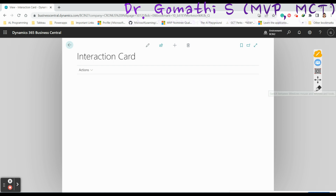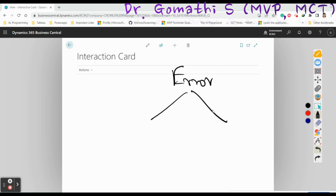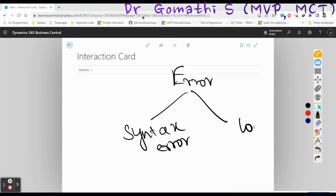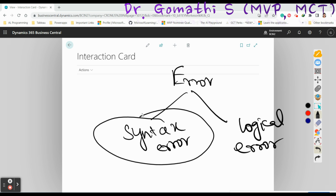First, let us understand what is an error and why we need to think about errors in Business Central. In any language, errors are classified into two types: one is the syntax error, and the second one is a logical error.